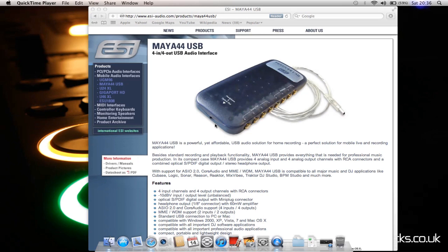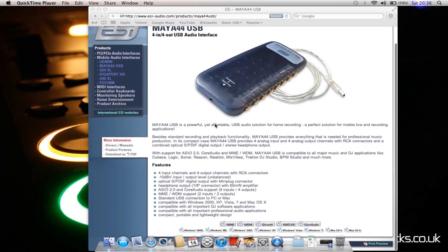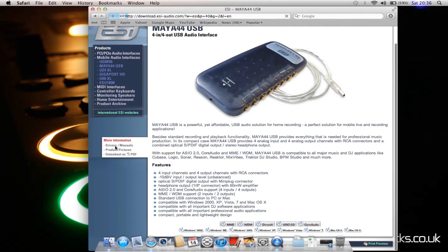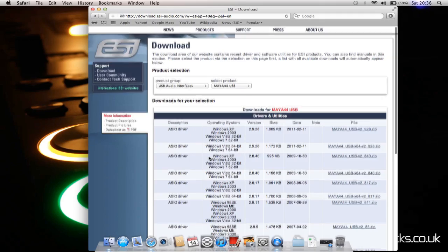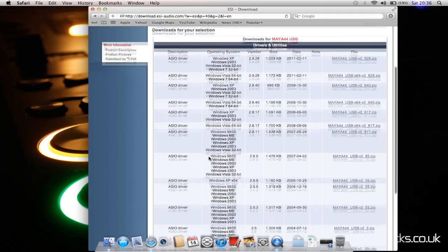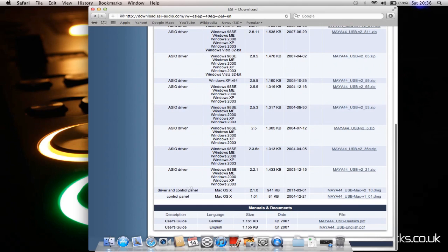Then you just need to find drivers and manuals, which is over here. Click that, and then they'll have a list of all downloads. Right at the bottom we have driver and control panel for Mac OS X, so you download that.